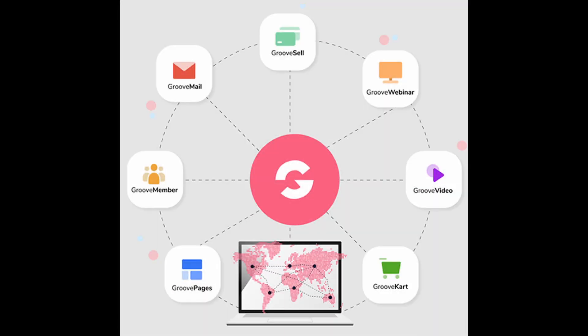The part we've all been waiting for: is ClickFunnels 2.0 going to dethrone Groove.cm as the best all-in-one CRM on the market? My answer is too soon to tell. I know that's a cop out, I'm sorry for that. But at the same time, Groove currently already has GrooveKart, their e-commerce platform that works very well. They already have GrooveBlog, super SEO rich. They've got GroovePages where you can do both single pages and really beautiful funnels. They've got GrooveMember, their membership portal that sends people their login information and works very well.